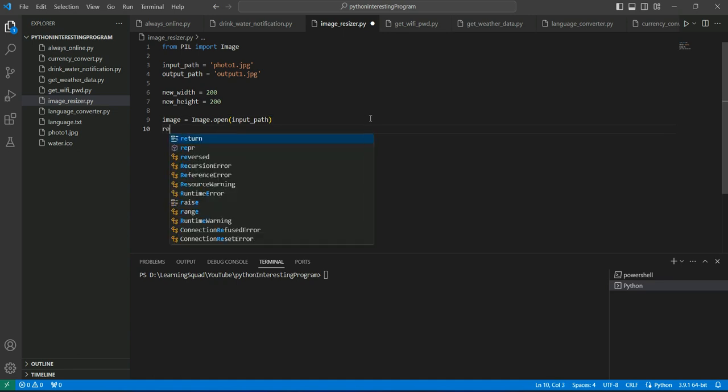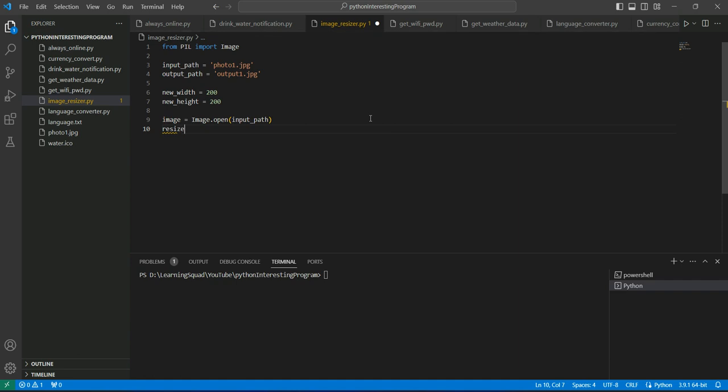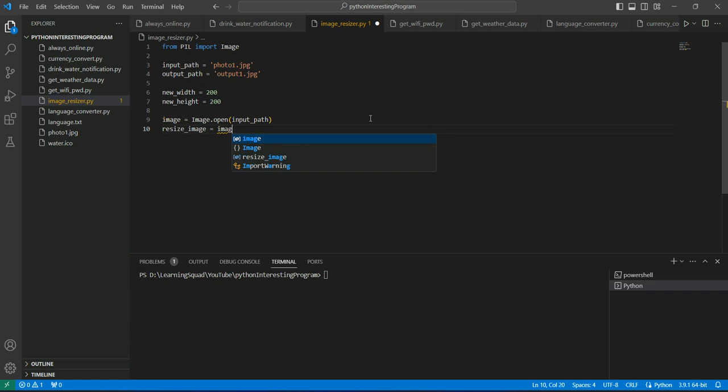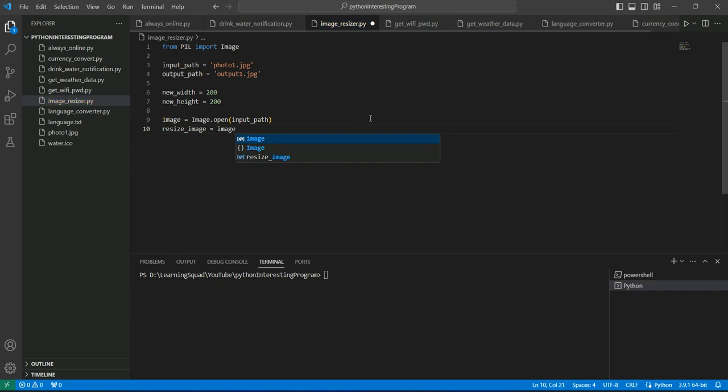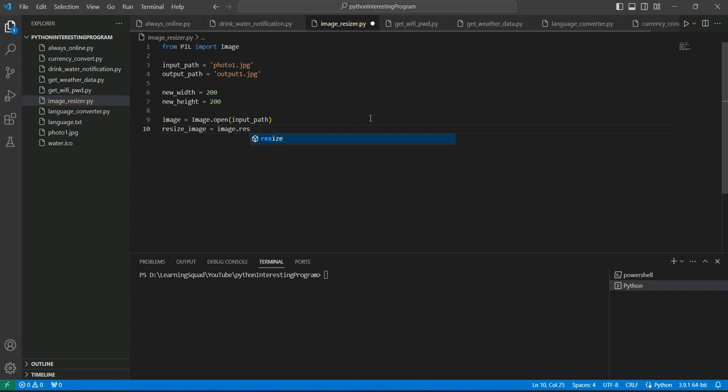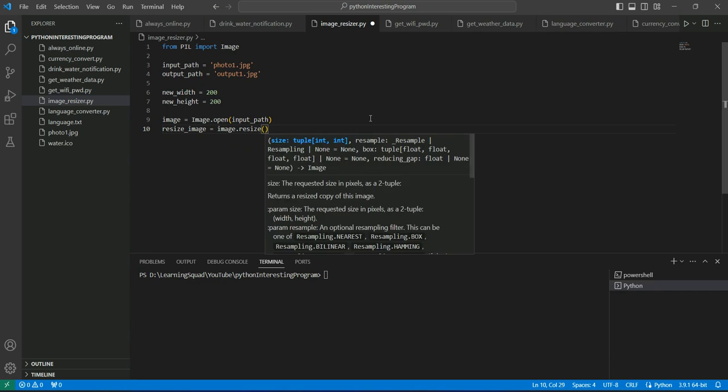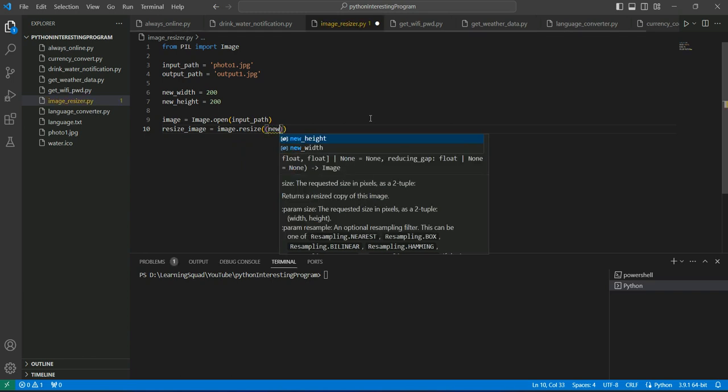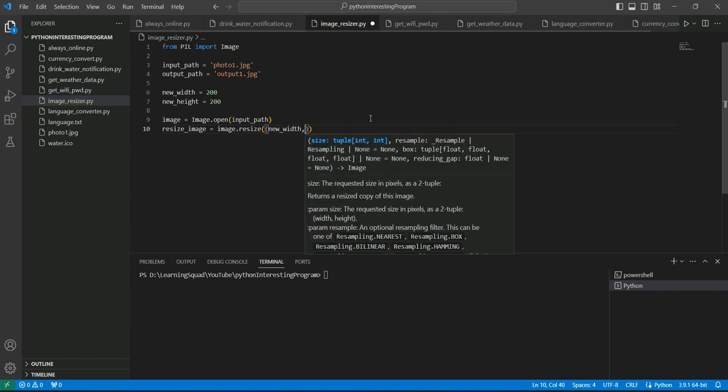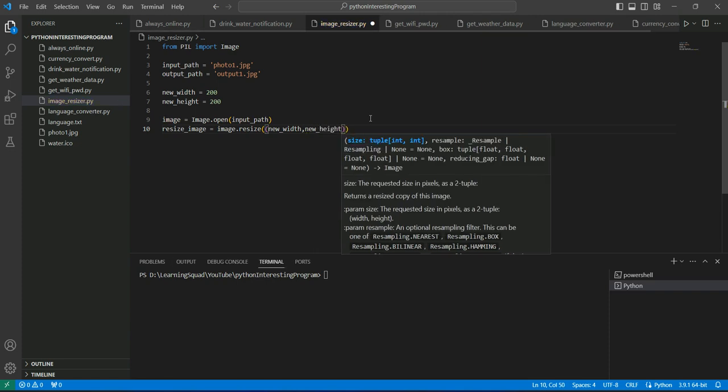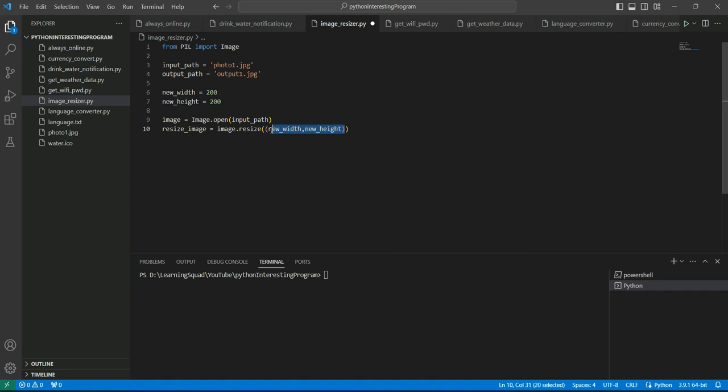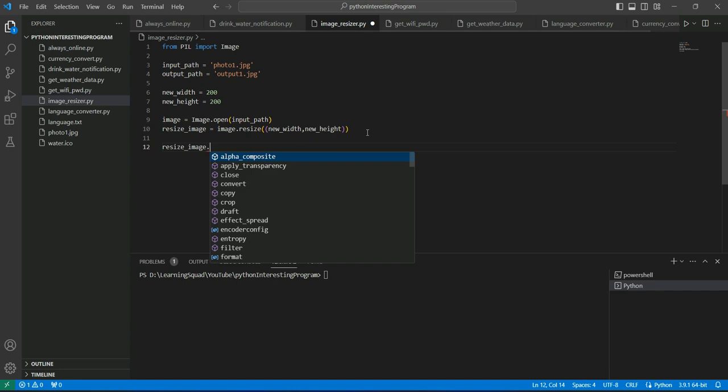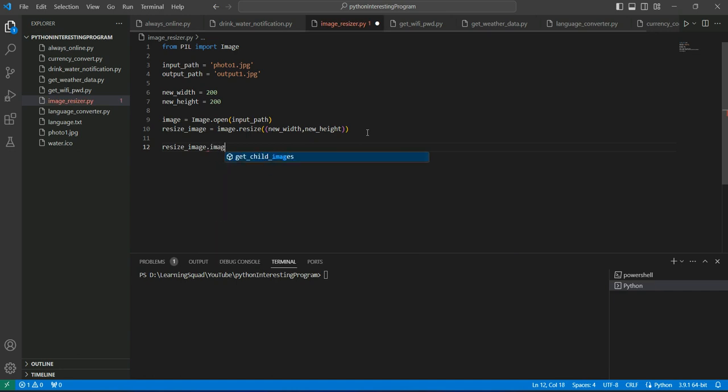We will take the variable as resized_image and then we will call the image and we will call the resize function. Inside resize we need to provide the width and height in a tuple form. So we will give new_width comma new_height. You can see I have provided this inside brackets so it is a tuple for us. This will resize our image. Now we will save this resized image so that we can see the changes.